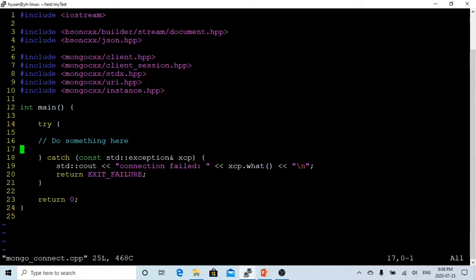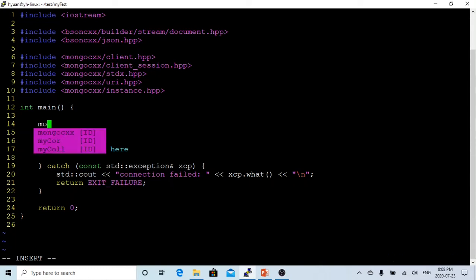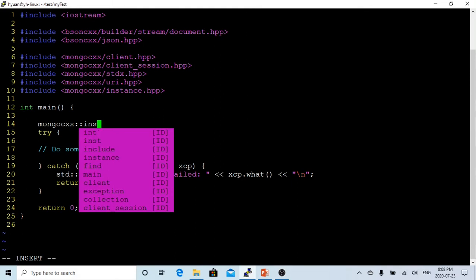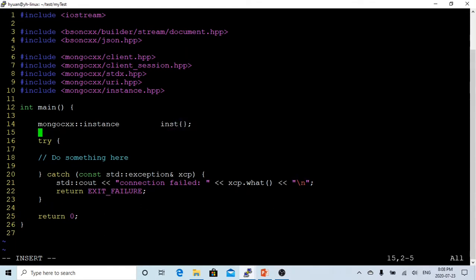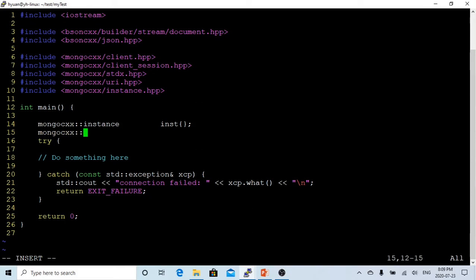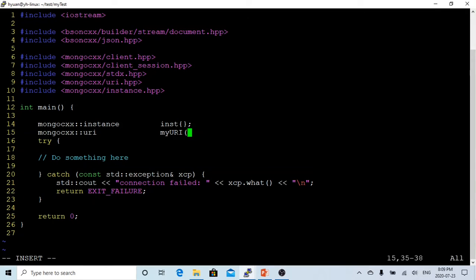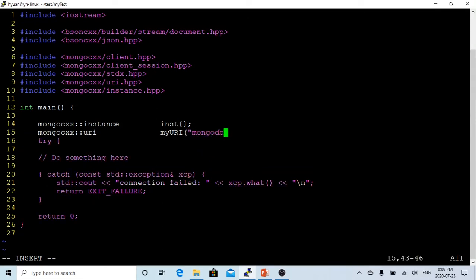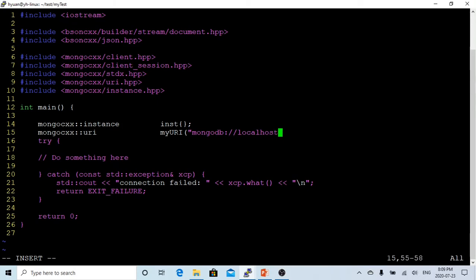To start to connect to the Mongo database, first we have to build an initialized instance. Mongo instance, call it inst. We initialize this. Then we have to initialize our URI. I call it myURI, which is MongoDB localhost port number 27017. This is the default Mongo database port number.